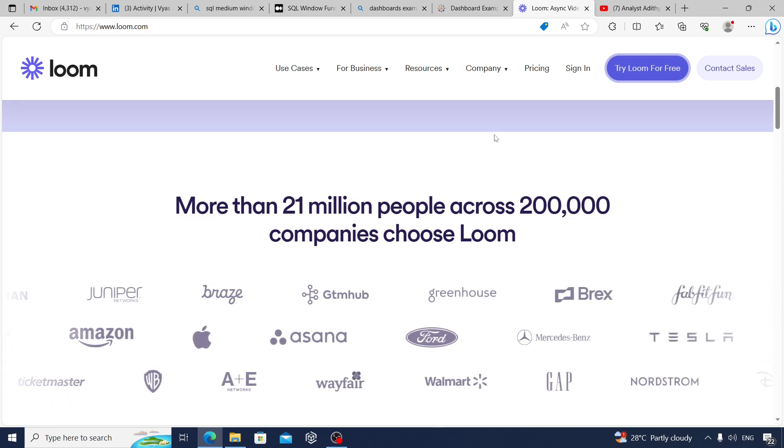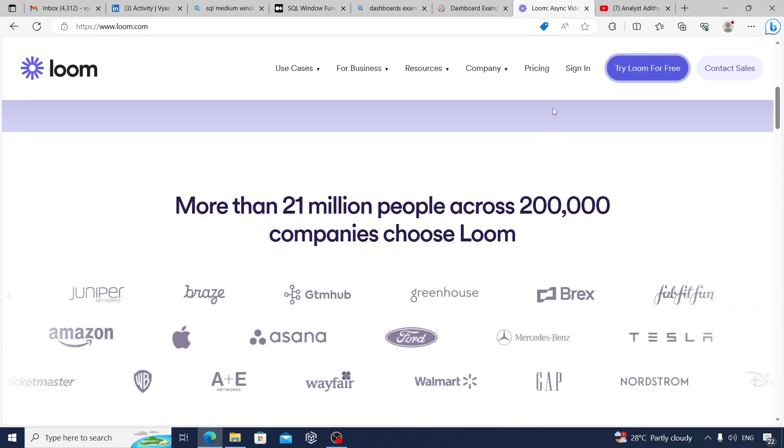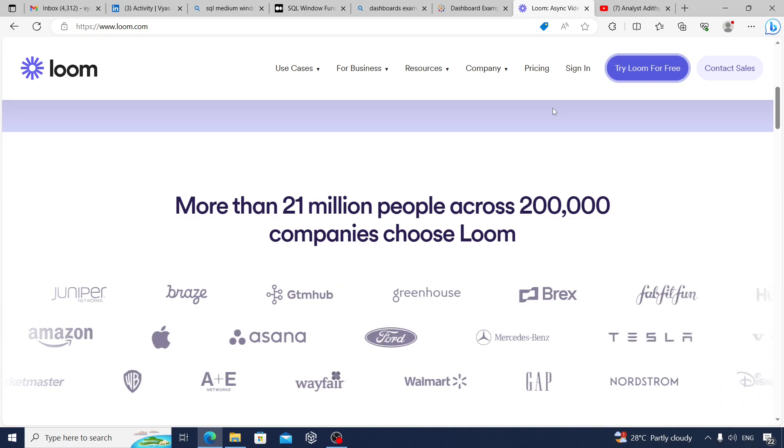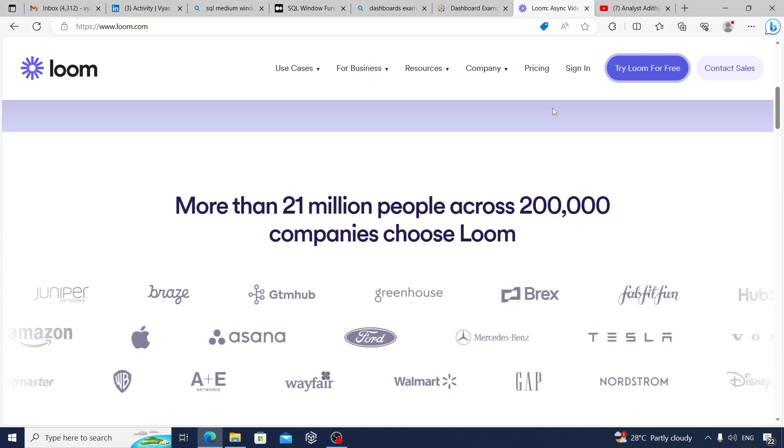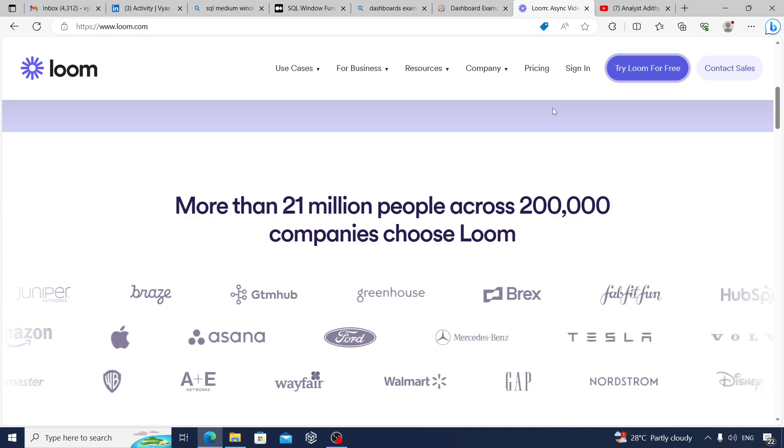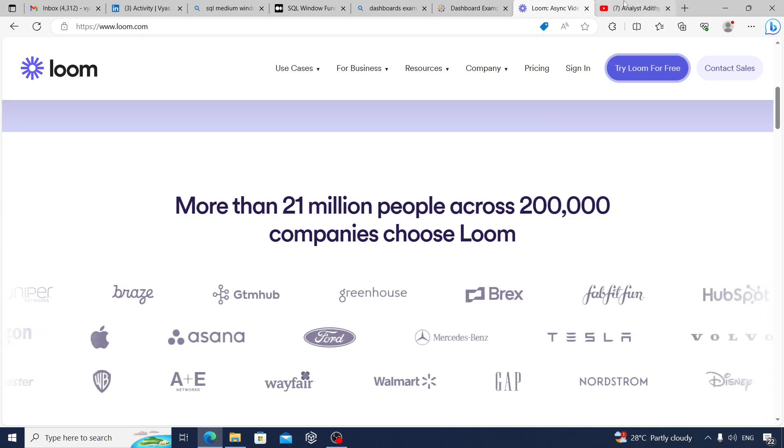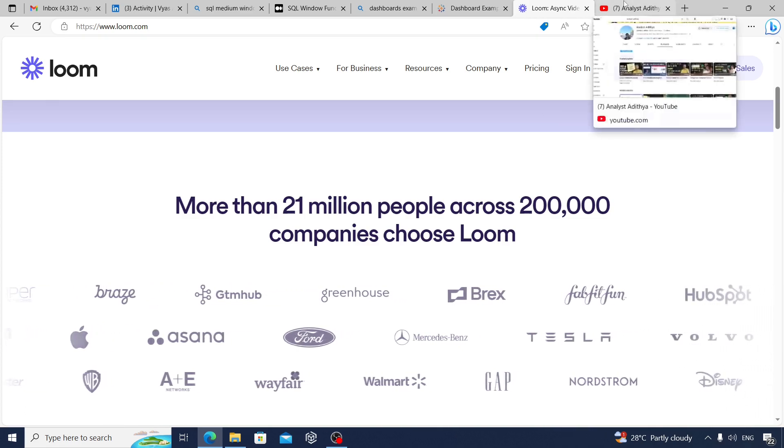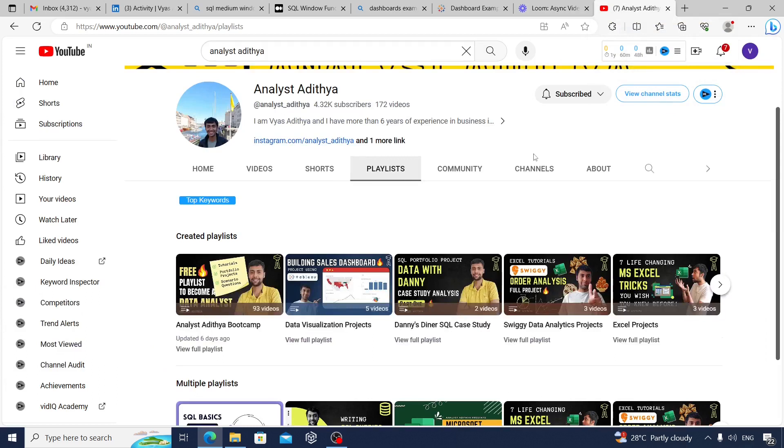Finally, beyond all these three methods, one great way to become a data analyst or crack that first data analyst job is once you finish learning the tools, just go and start a YouTube channel or something like that.